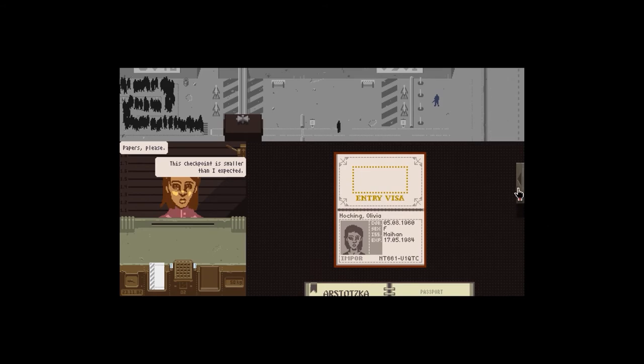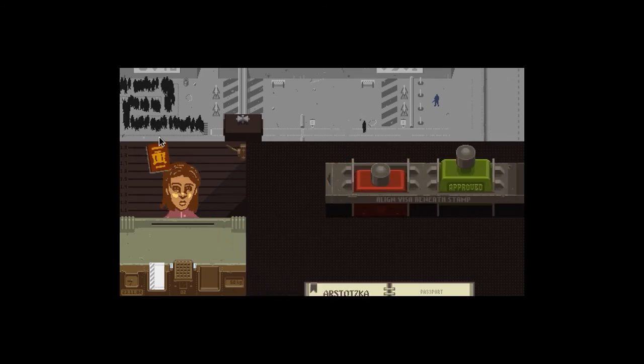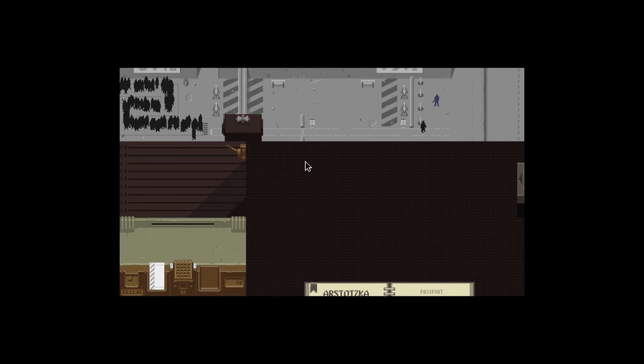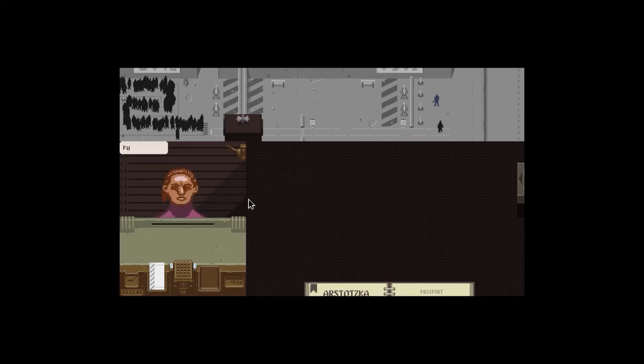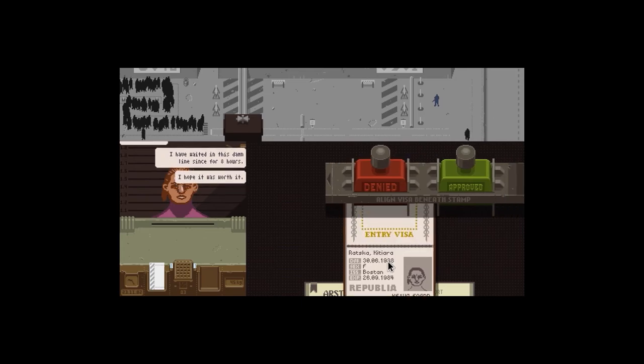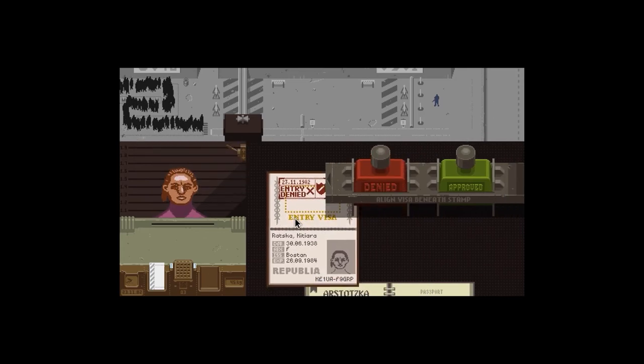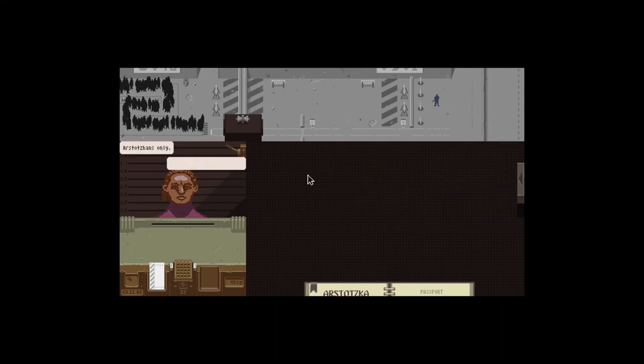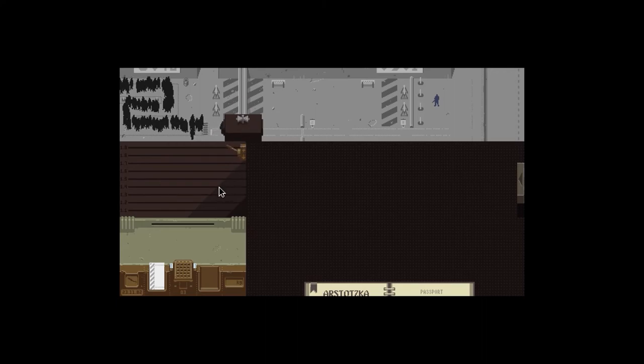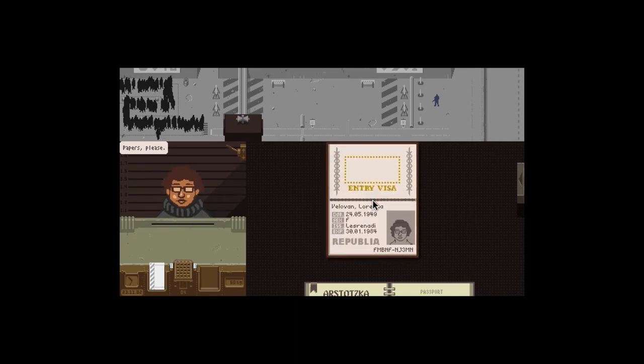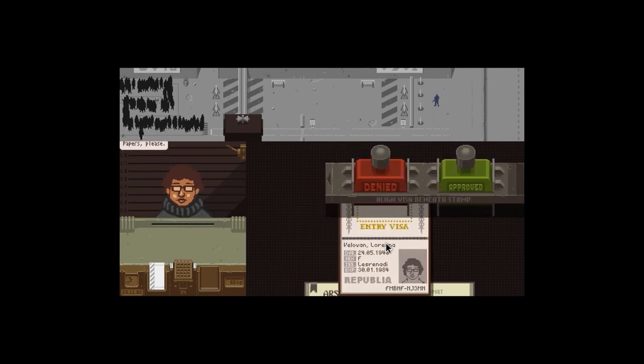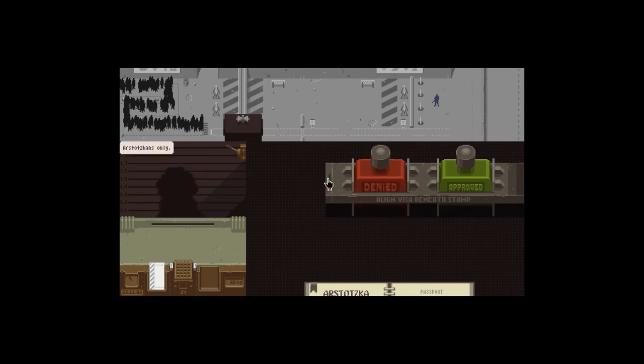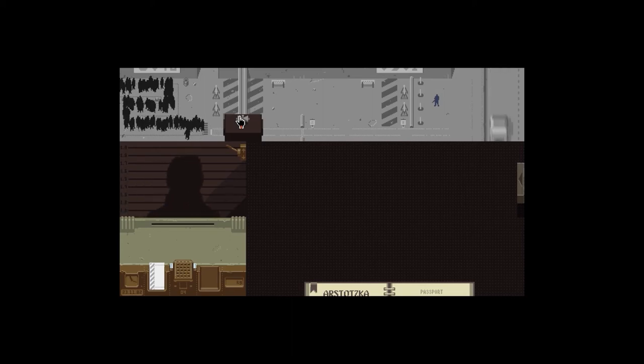Papers. You're not from Arstotzka, so you're automatically denied. Clear off, you're not welcome here. Next person. Oh she's short. You're not allowed as well because you're from Republia. Arstotzka's only. Unbelievable, go to hell. Next person. Papers. Nope, not allowed. Republia, not Arstotzka. Clear off.